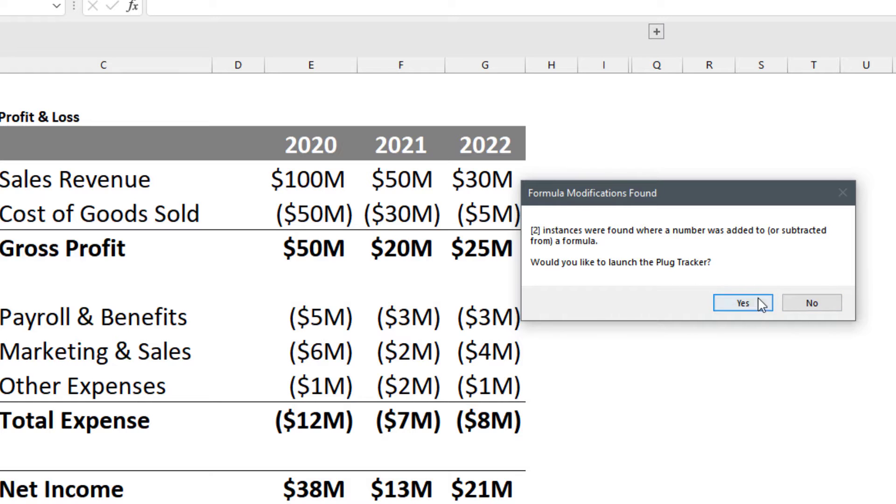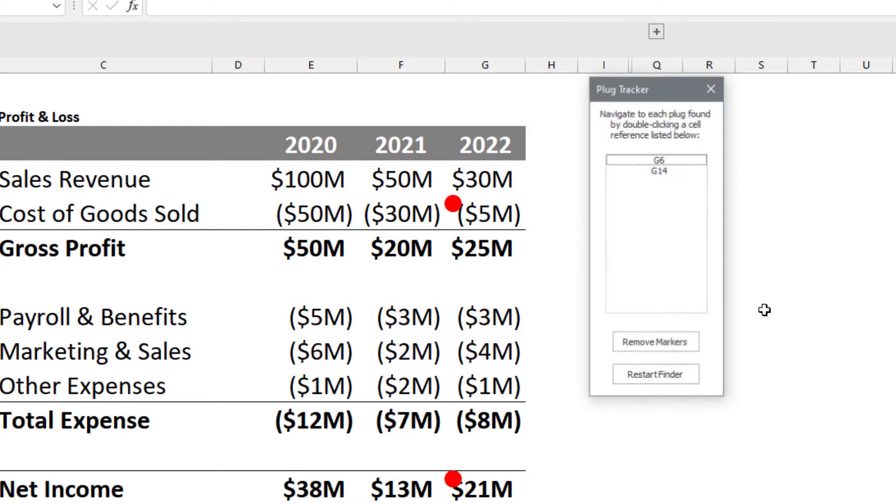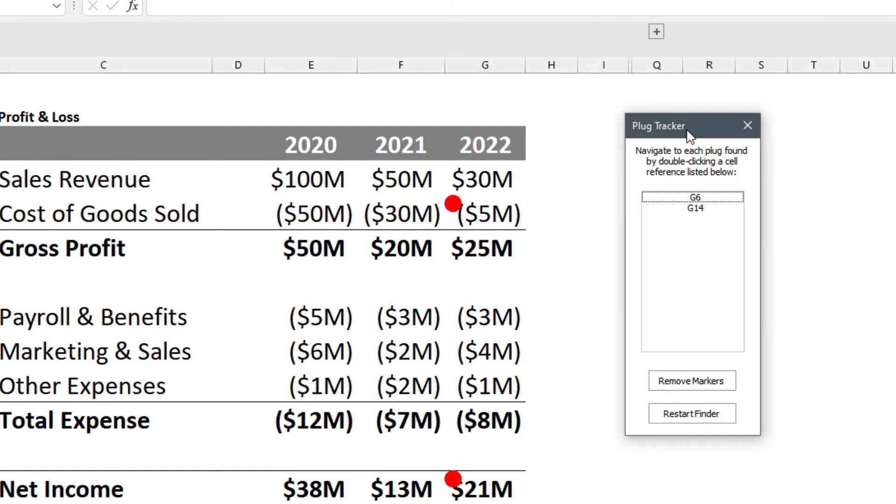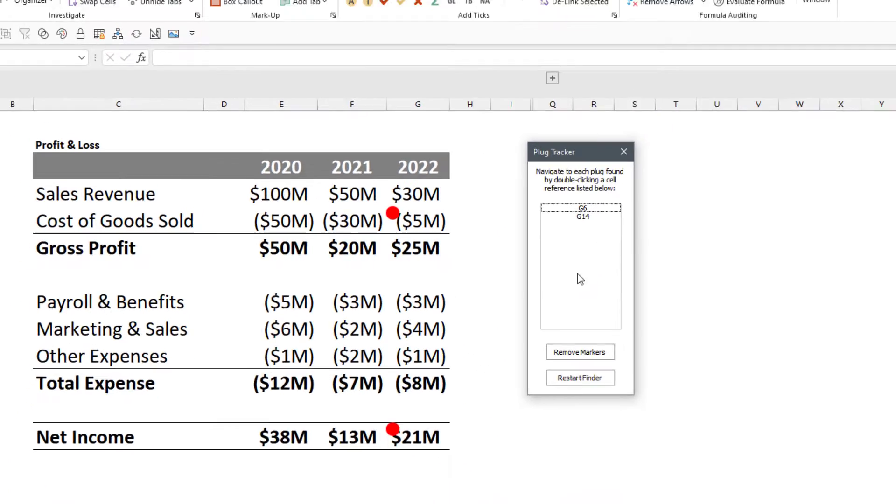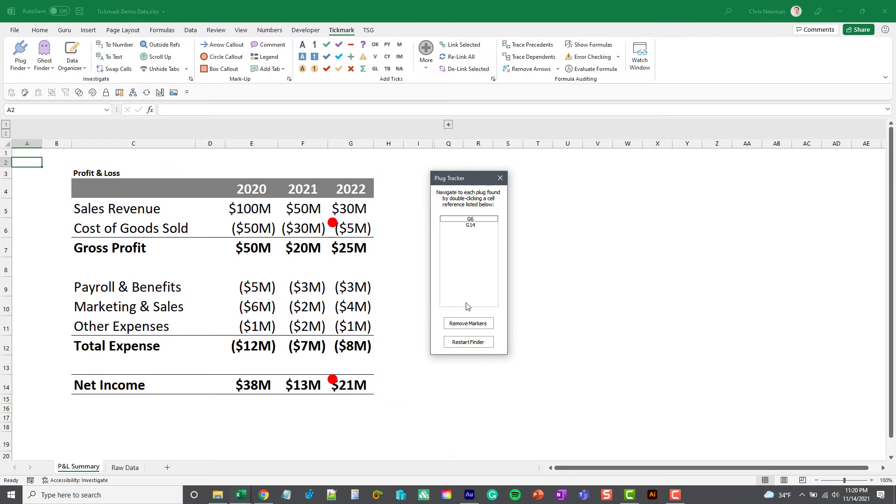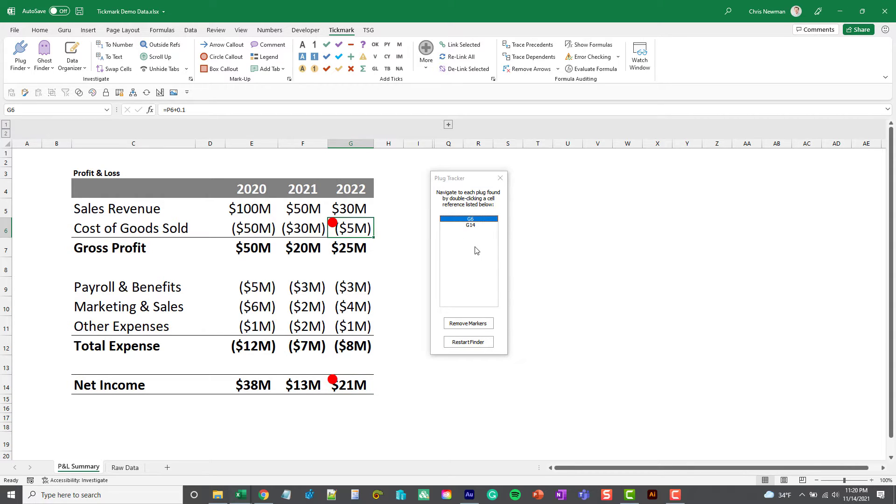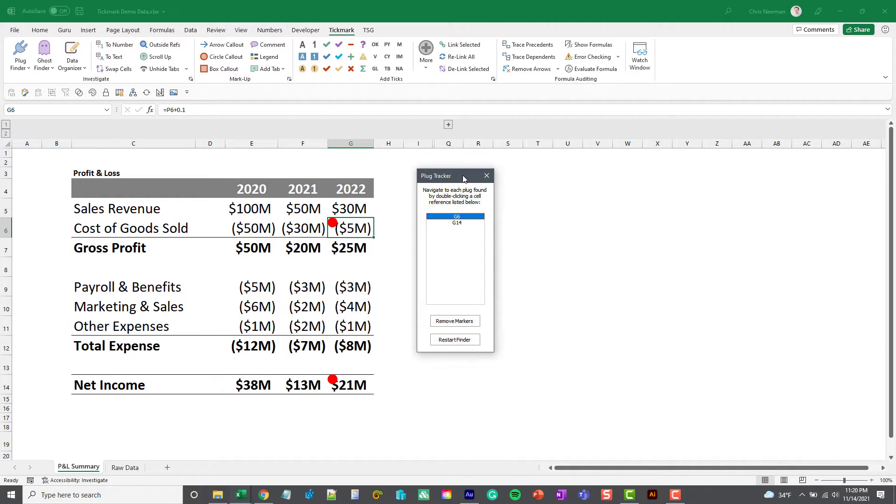You don't have to launch this if you only have a few, but what the Plug Tracker allows you to do is it lists out all the plugged cells that it found and you can double-click to navigate to that cell that it found. So if you have a list of 10 or more, this might be handy to launch while you're looking at each of your plugged cells.